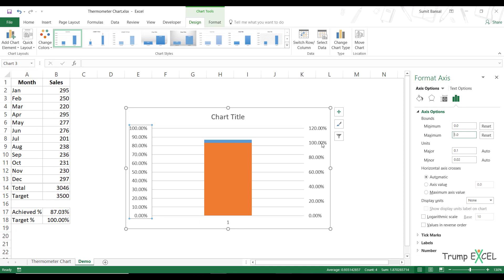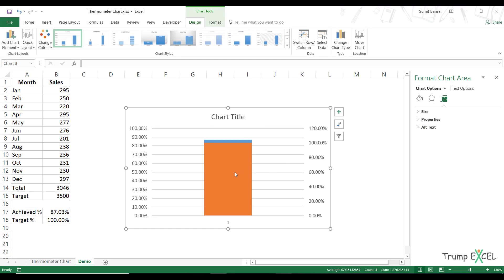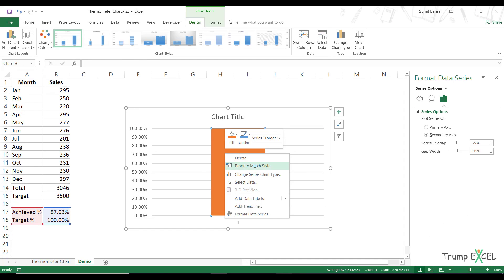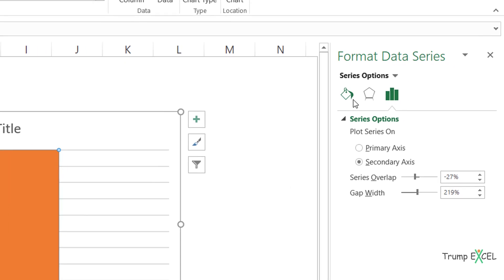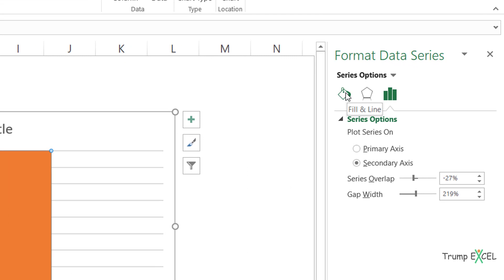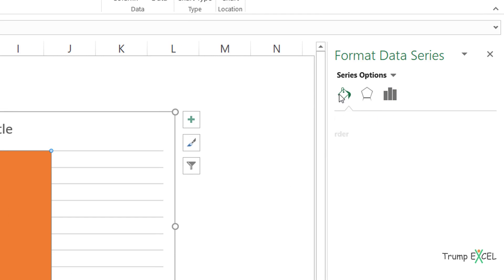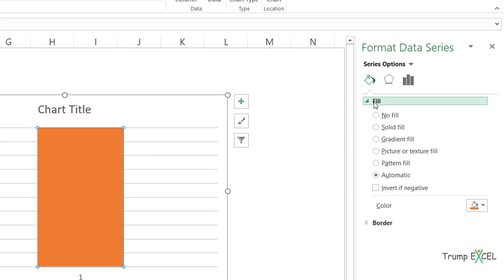Now I can delete this axis here. I would right click on this orange bar, go to format data series. And here I would come to the fill and line part. And here in fill,